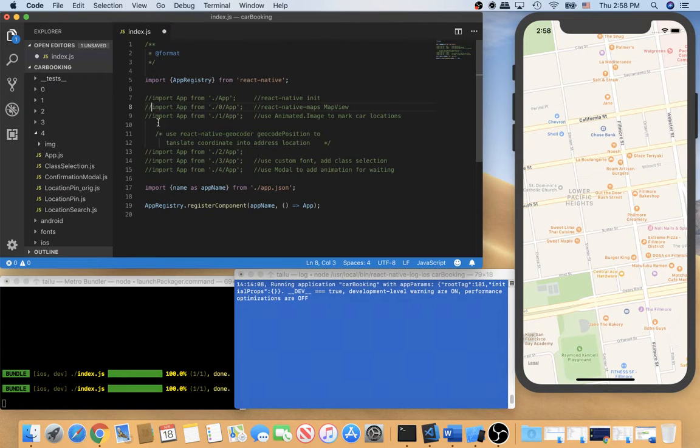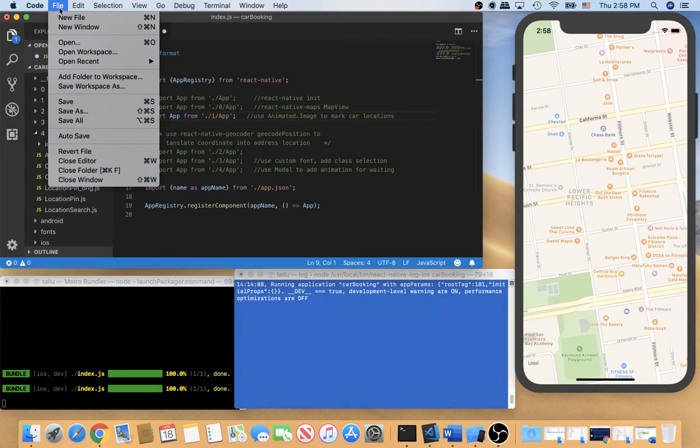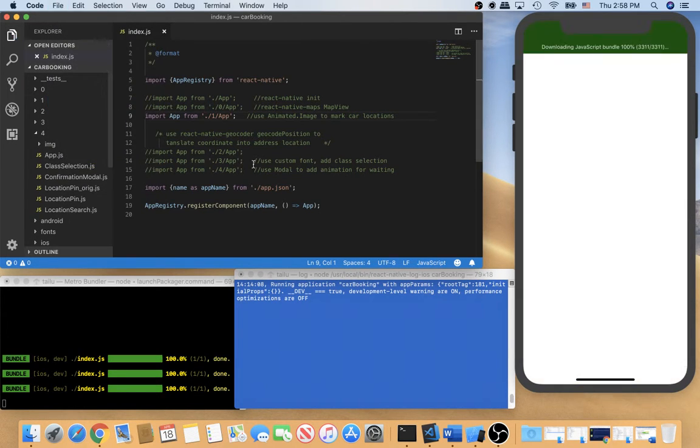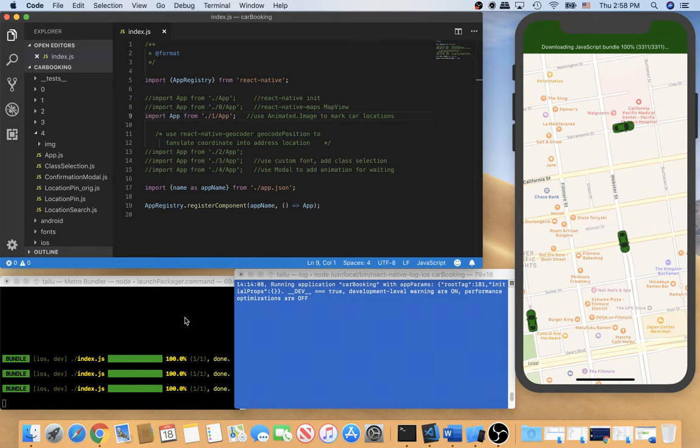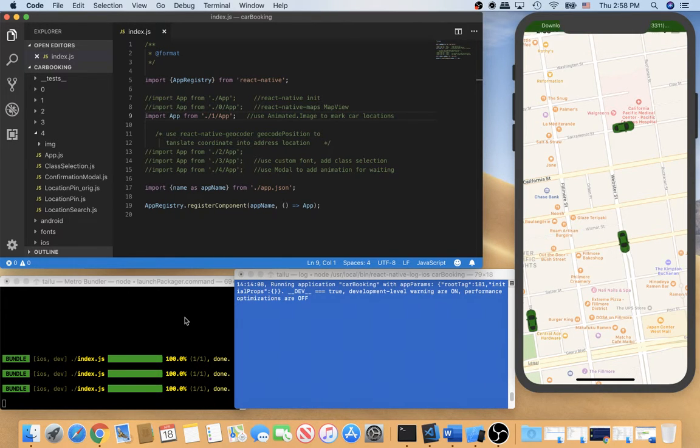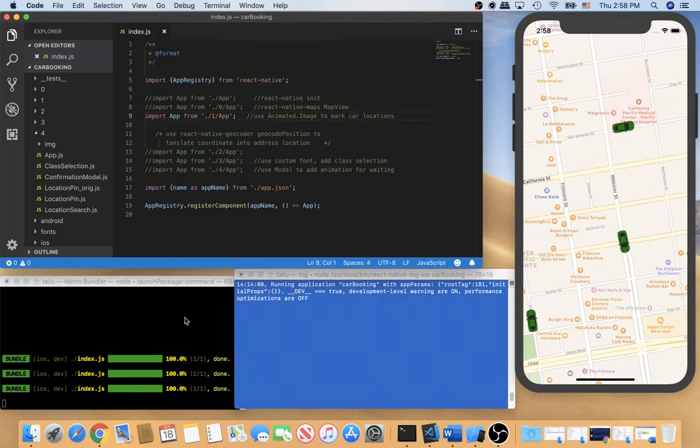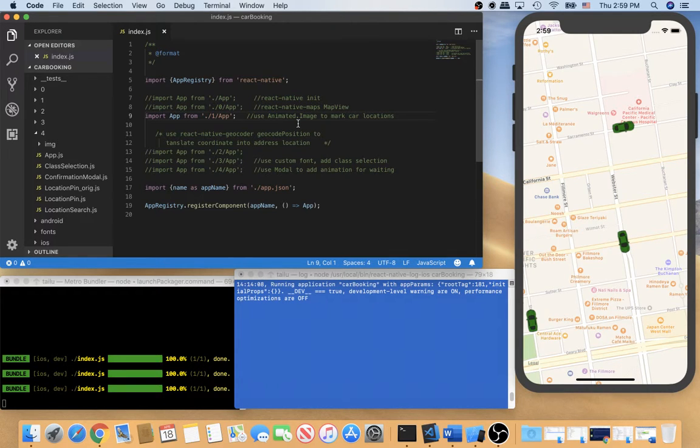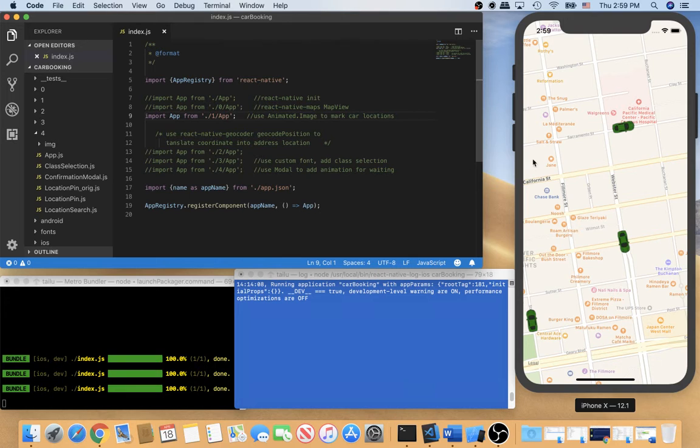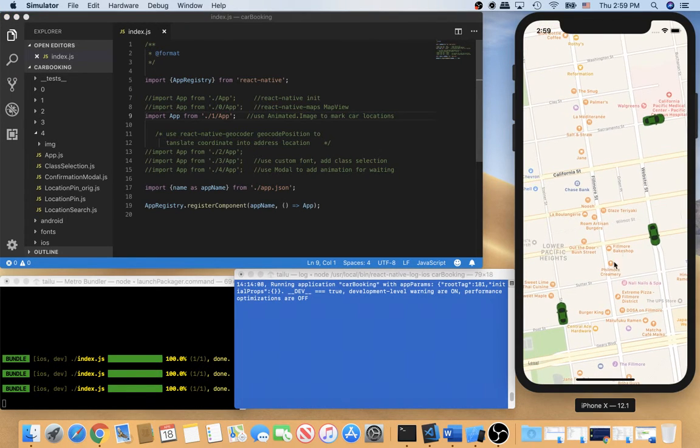Okay, let's go to version 1. So every time I save the file, React Native will reload the app automatically. So in version 1, I use the animated image to mark car locations. Okay, like this one.